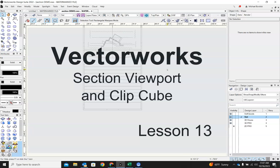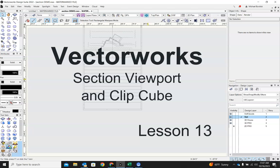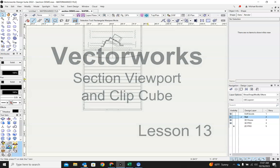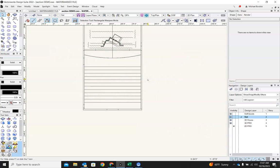Both of these are tools or different ways to start thinking about how we visualize our scenic design, how we tell the story of what we're designing to the other design team. The section viewport, for example, is hugely important to your lighting designer because that will give them all sorts of information they need to know about hang positions and sight lines and things like that.